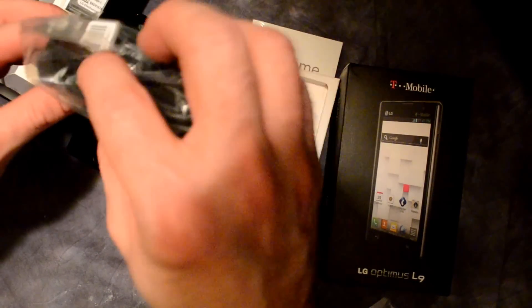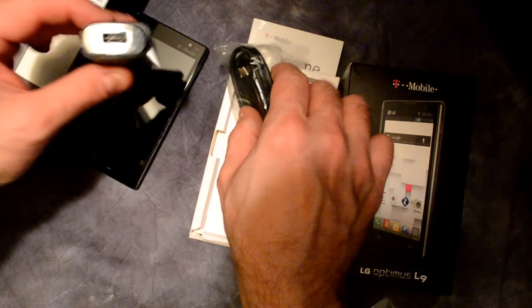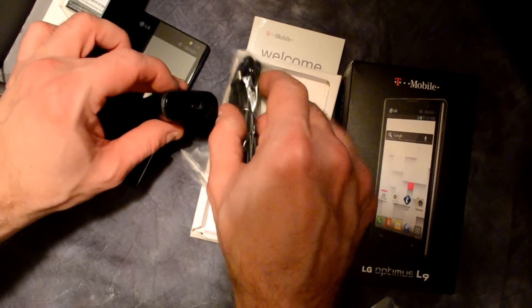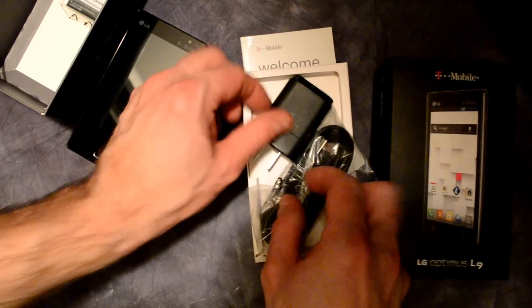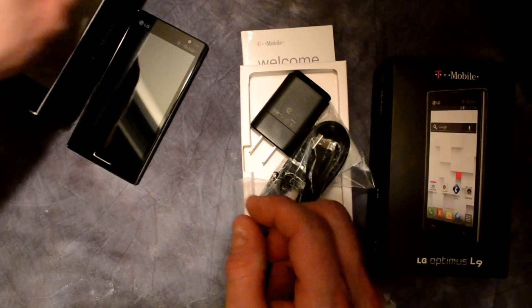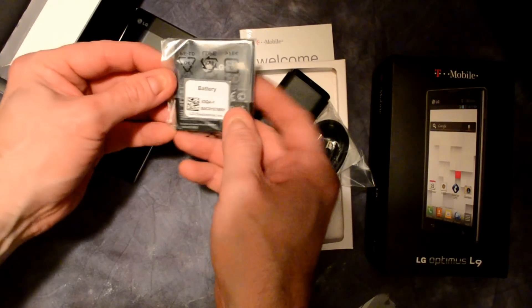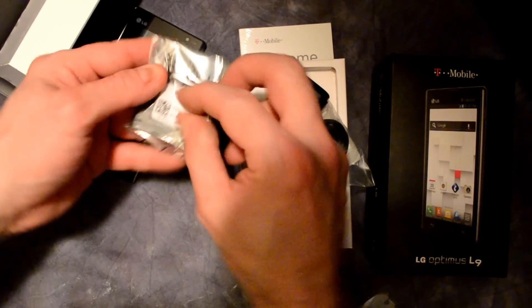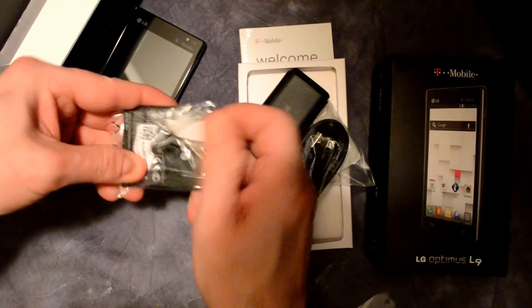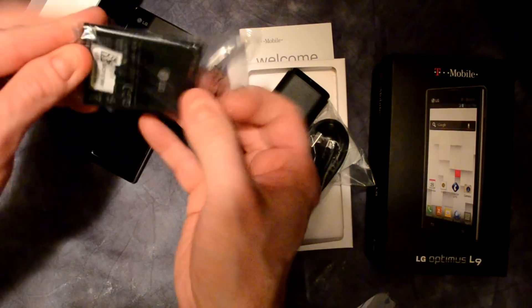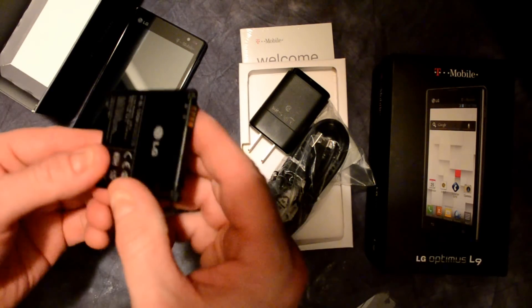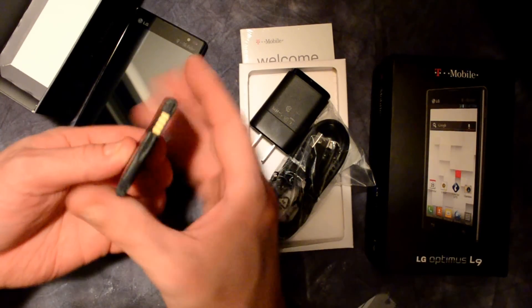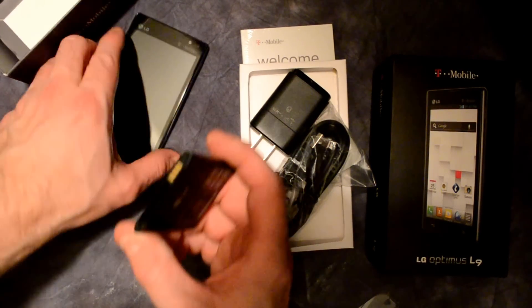So I plug the USB into the charger, and then plug that into the wall. Got the battery. There's the pins.